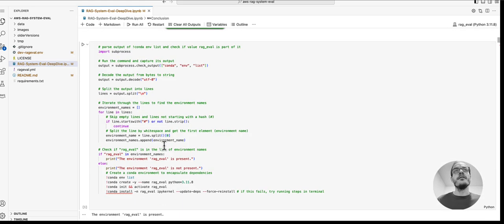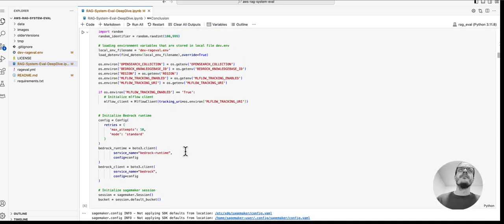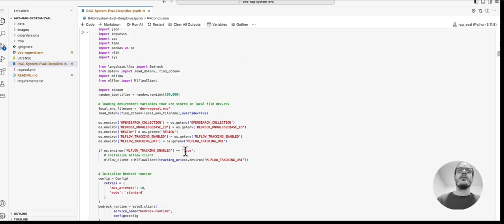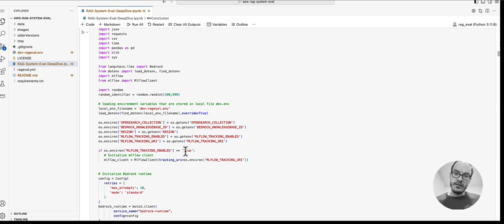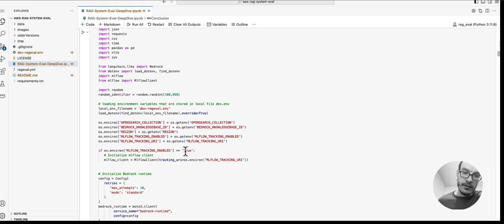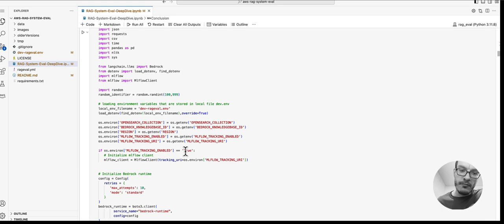Here in this notebook, we first create a Conda environment and install all of the dependencies. We load all of our environment variables. Here you can see we have one environment variable for MLflow to track our experiments over time, but to keep this simple, it's deactivated by default so you can run this notebook without MLflow as well.